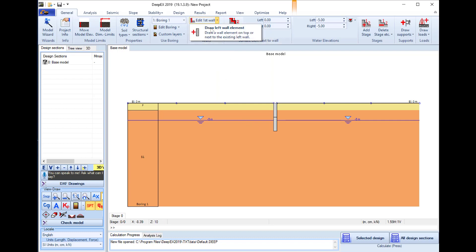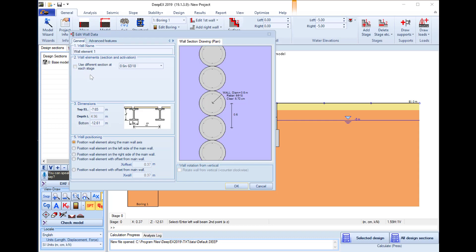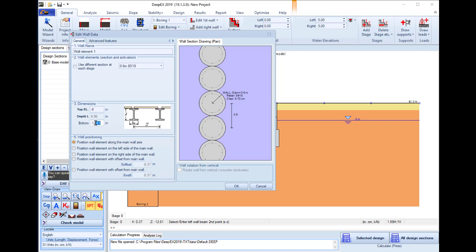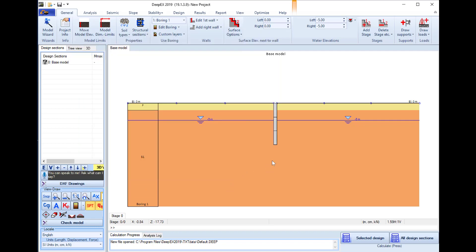We will repeat the procedure to draw and define the properties of the bottom part where we will select the section with eight rebar D18. It will start from minus eight meters and stop at minus 12 meters elevation. We press ok and the third wall part is created.